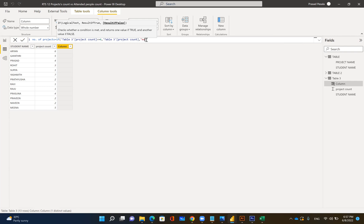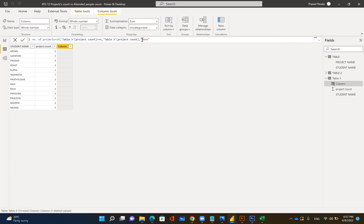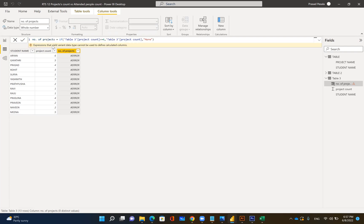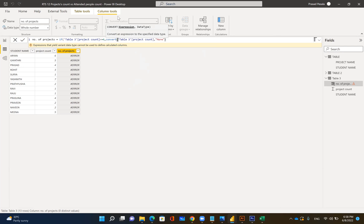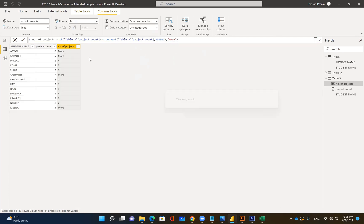Here we are showing a number and then a string data type, so it gives us an error: 'Expression that yields variant data types cannot be used in a calculated column.' Obviously, we can't have two different data types in one column. So we'll convert the number into text using the CONVERT function, changing it to string. Close it. Now we'll have a new column with text data type — no issues.